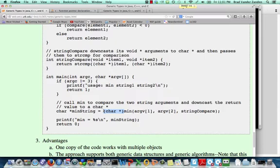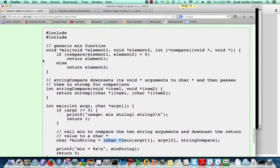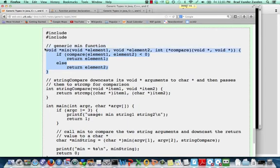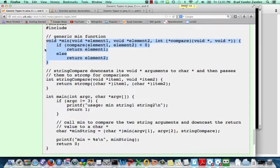Now, this is a somewhat cumbersome process to perform in C, and you'll note that the code is rather cluttered, and the void stars are pretty uninformative. That's why C++ and Java both introduced generics to make the code seem a little less cluttered.